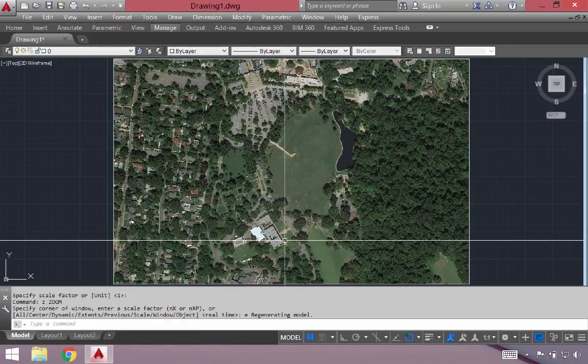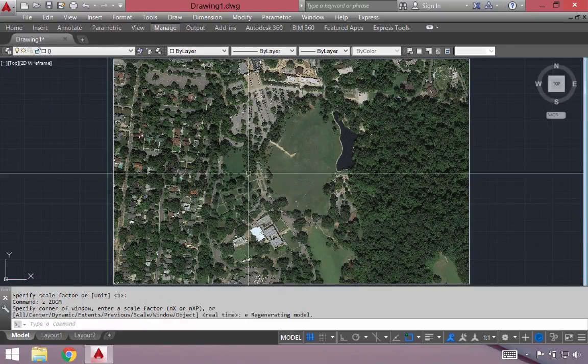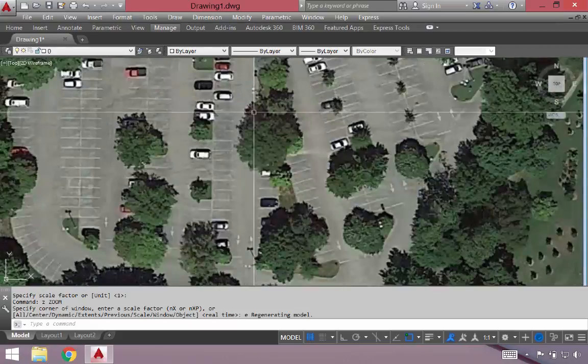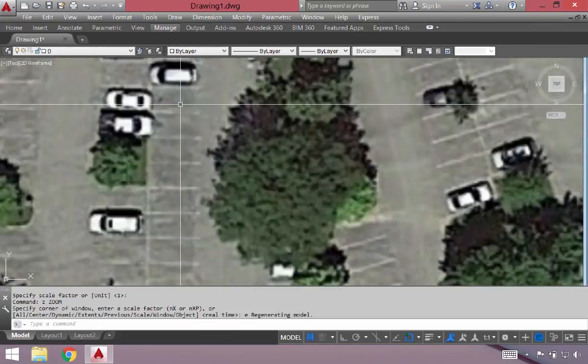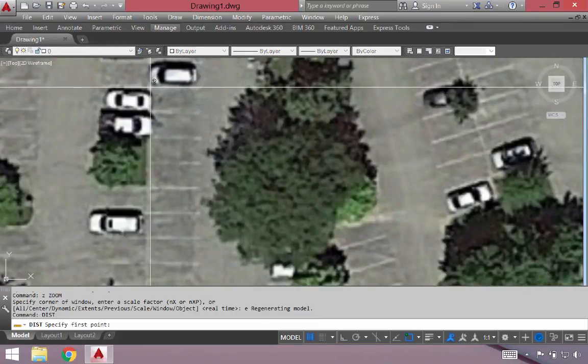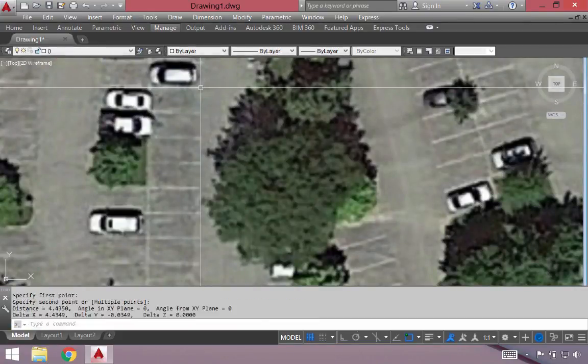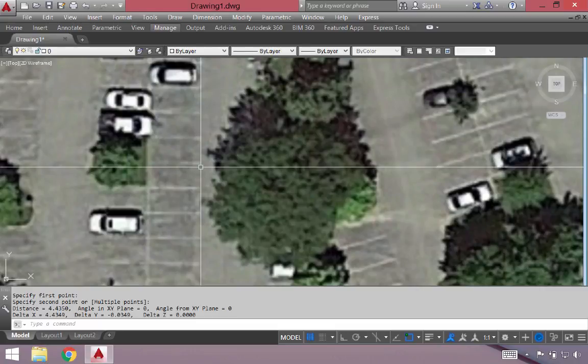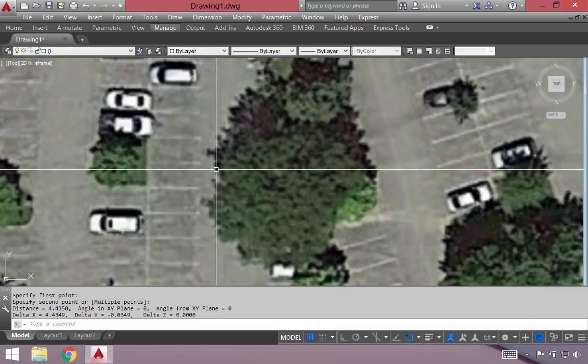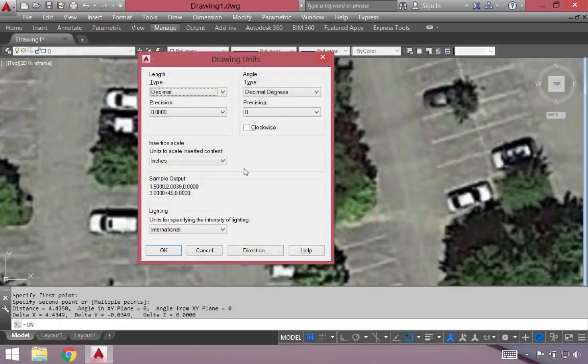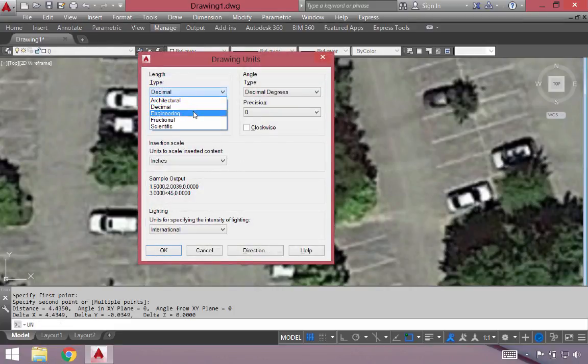Currently it's just an image. It's not to scale. In fact if I were to come over to this parking lot and measure a typical parking space width, it's showing up as 4.43. Right now because it's a new drawing it's unitless, so I'm going to go ahead and change my units to engineering.